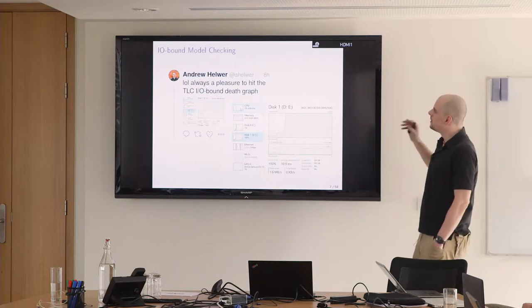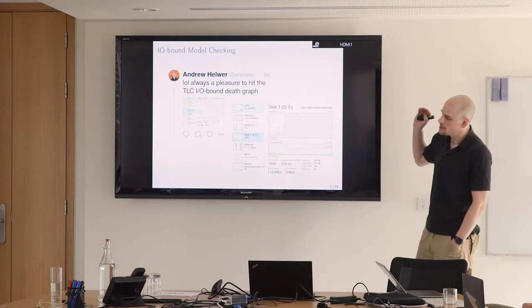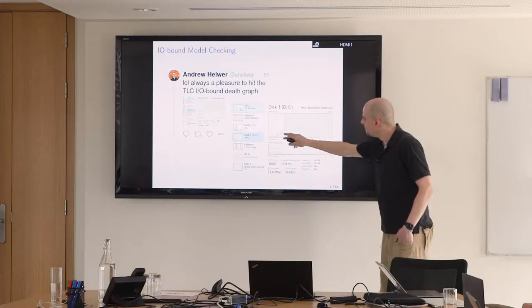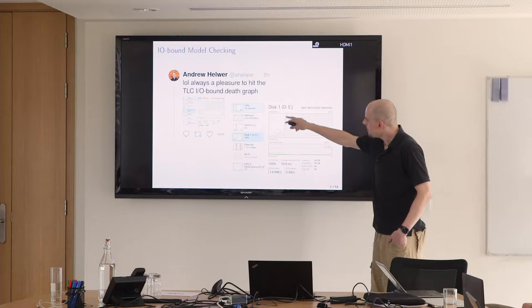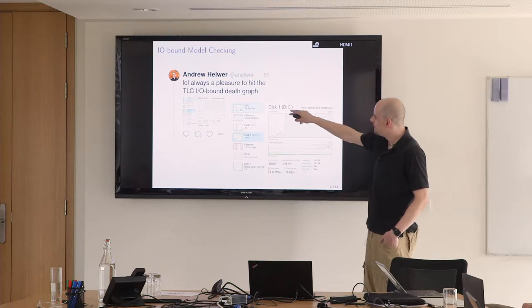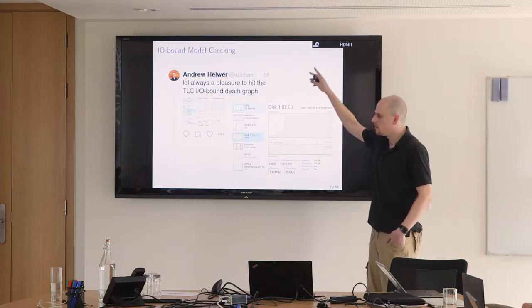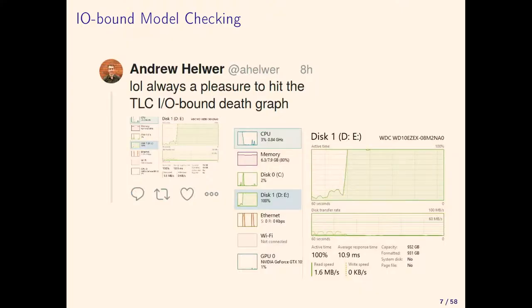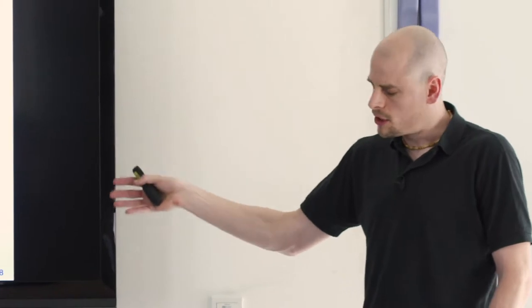If we do liveness checking, it's just one worker to find the strongly connected components. When the fingerprint set runs out of memory, you see what Andrew calls this IO-bound death graph. Drastic language here. The disk activity at some point really goes to 100% and the CPU activity goes to 3%.